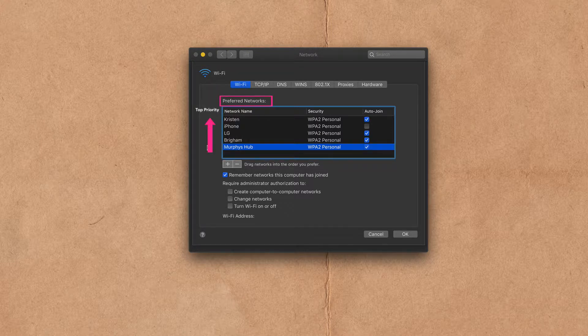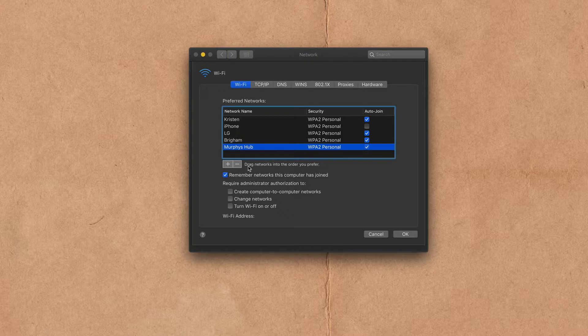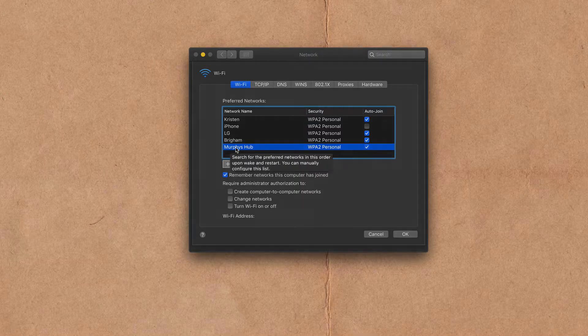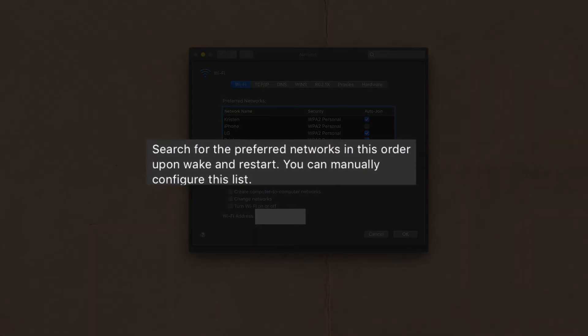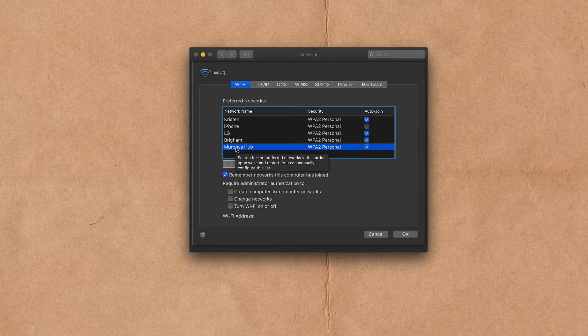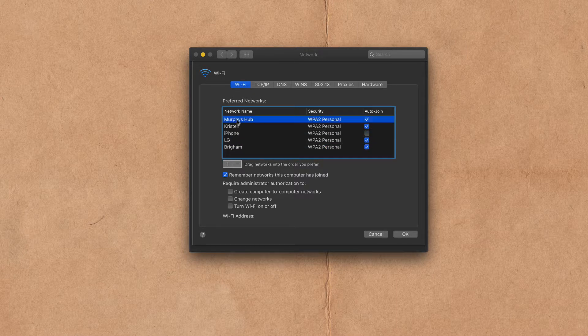So whatever Wi-Fi network you want your computer to join first and to join automatically you want to be on top and in order to set the priority you see right here drag networks into the order you prefer. So Murphy's Hub is my main Wi-Fi network and you see the tooltip there it says search for the preferred networks in this order upon wake and restart. So if I want Murphy's Hub to always be the one that my Wi-Fi connects to automatically all you need to do is select it and simply drag it to the top.